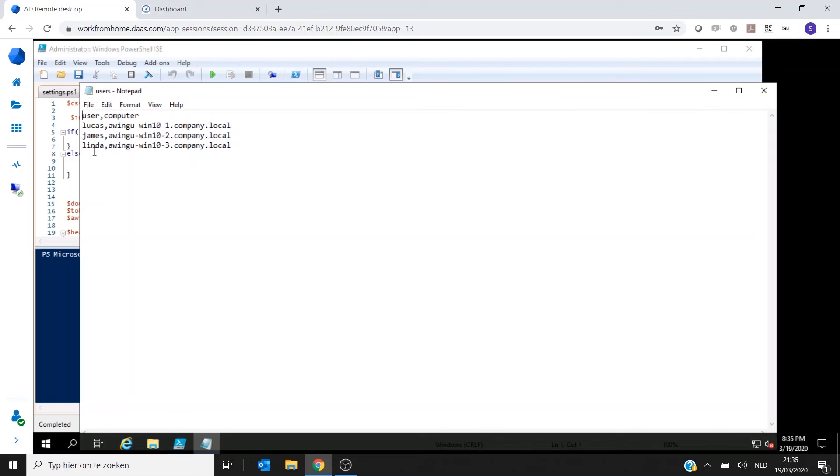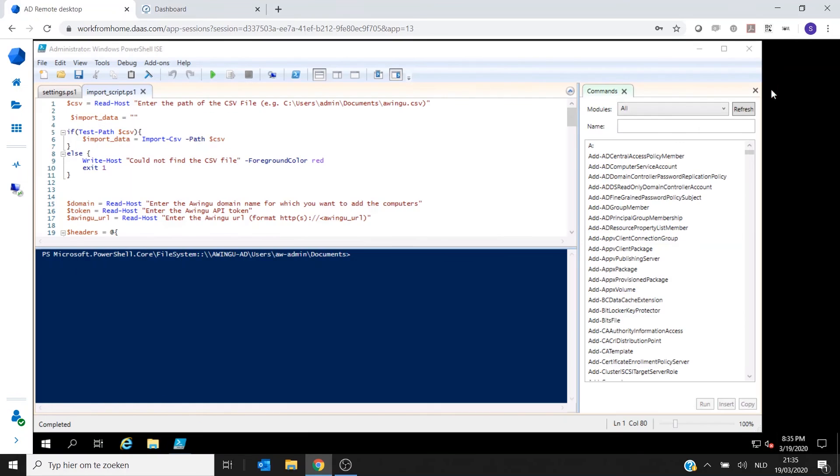And every time the user and the computer he or she can take over. So I have Lucas who connects to PC1, I have James that connects to PC2, and I have Linda who can connect to PC3. So that's one little file I have prepared. And this is now with three entries, but it could be with hundreds of users.